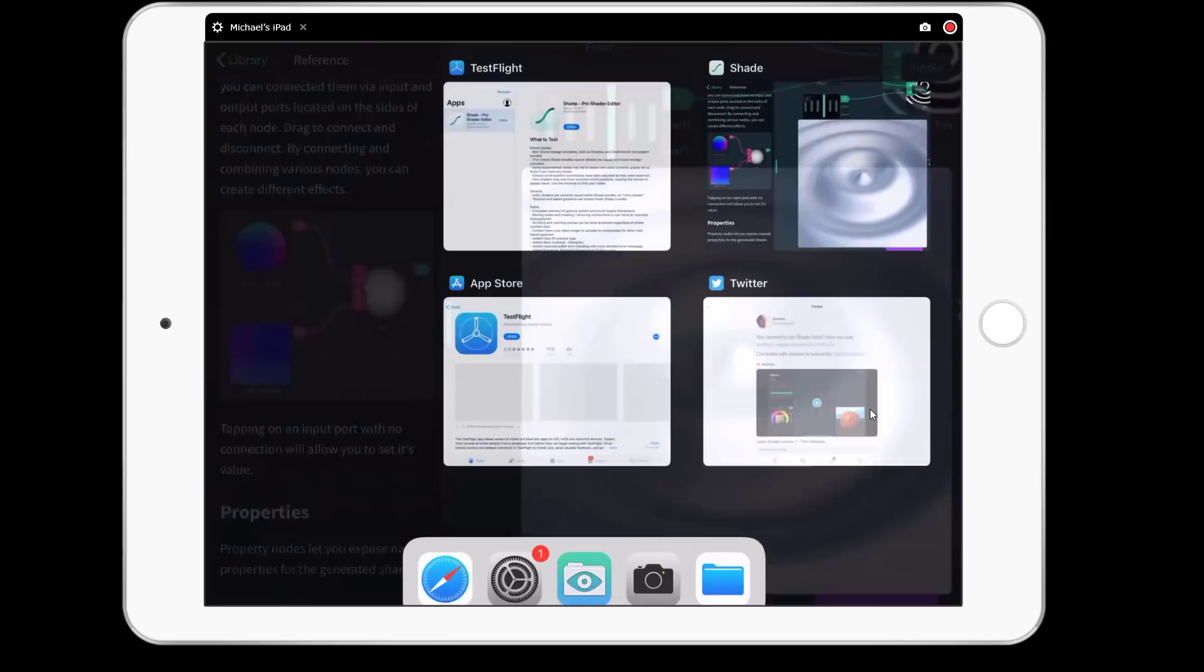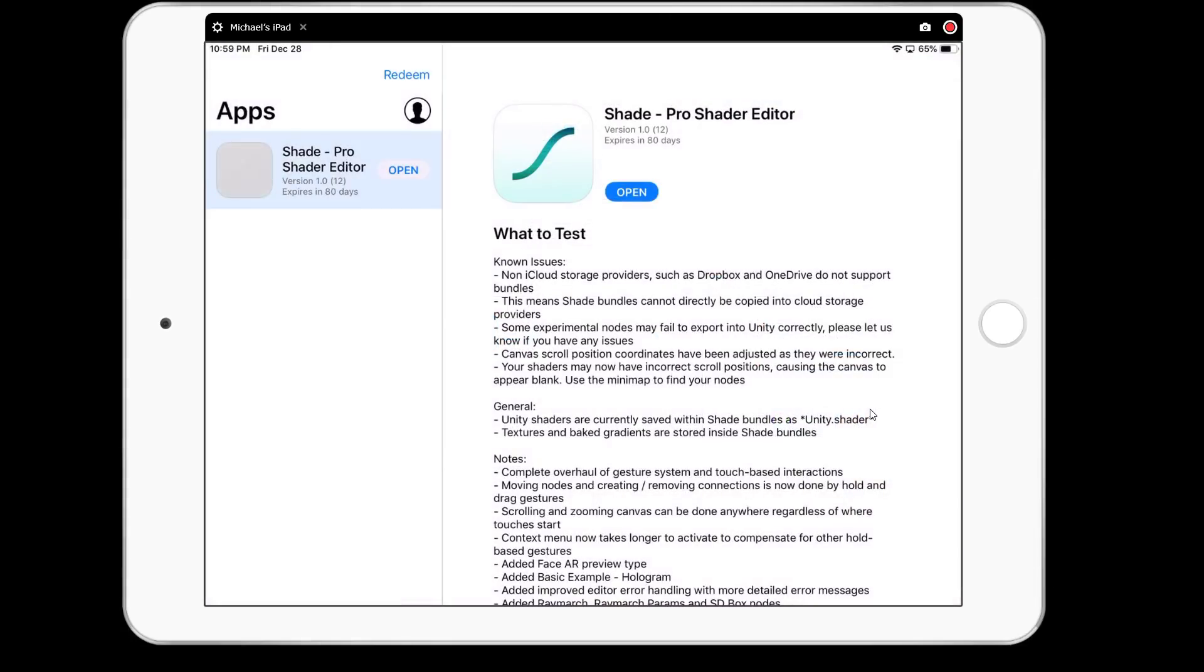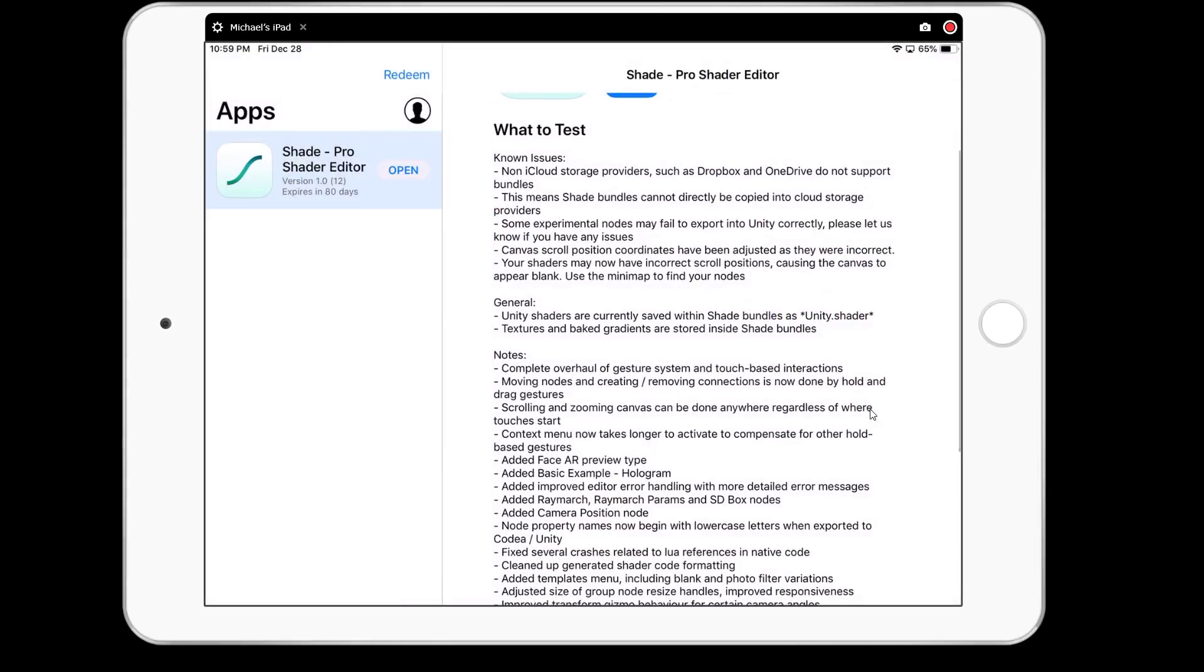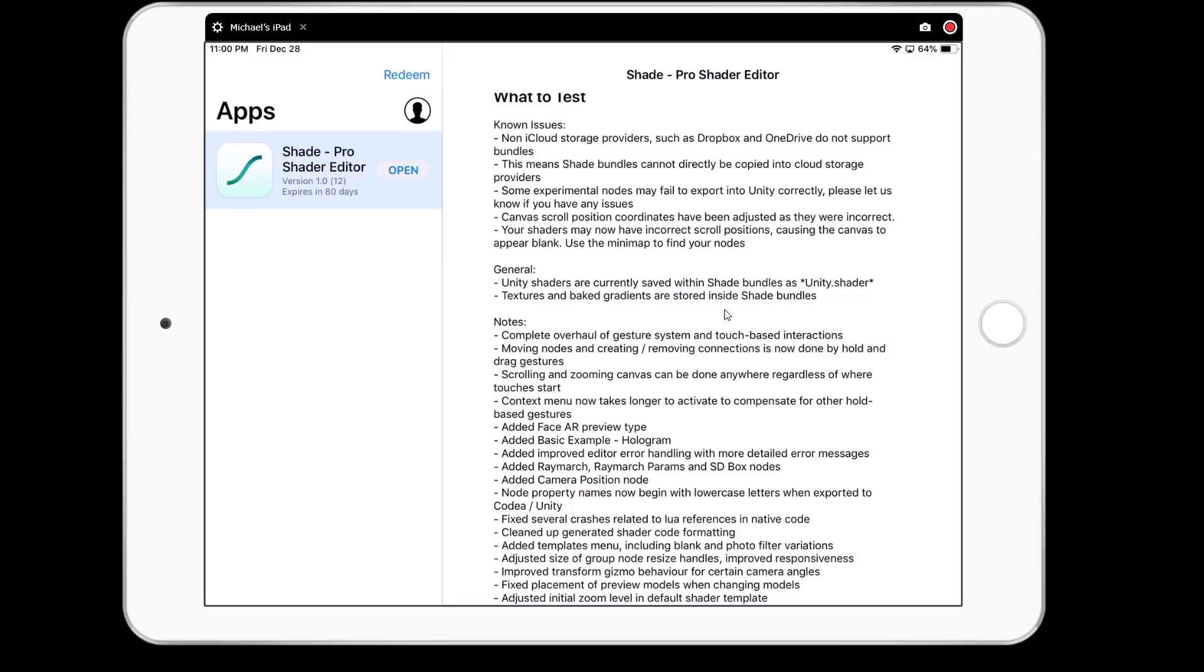Now, one thing to be aware of though, and I think if I go over to TestFlight, we can see some of the details. So this is the application you need to actually get into the beta, but you'll see here, there are some known issues. And the biggest one I saw there is non-iCloud storage providers, such as Dropbox and OneDrive do not support bundles. This means bundles cannot be directly copied into cloud storage providers. So hopefully we get that fixed soon. So I think that's going to trip up some people trying to save out Unity bundles for Unity shaders. So unless you're using an iCloud device to get things out, there is a known bug right now.